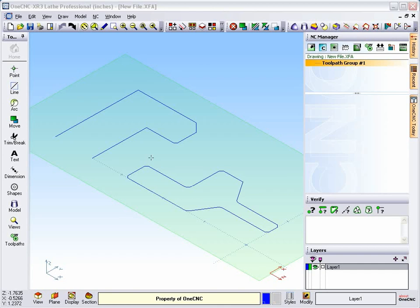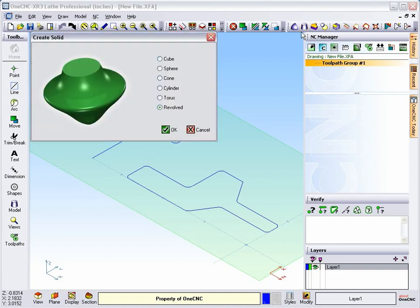In this video I'd like to demonstrate the new solid revolve tool within 1CNC XR3. If we head up to our solid tools, you can see there's a brand new option called revolve.